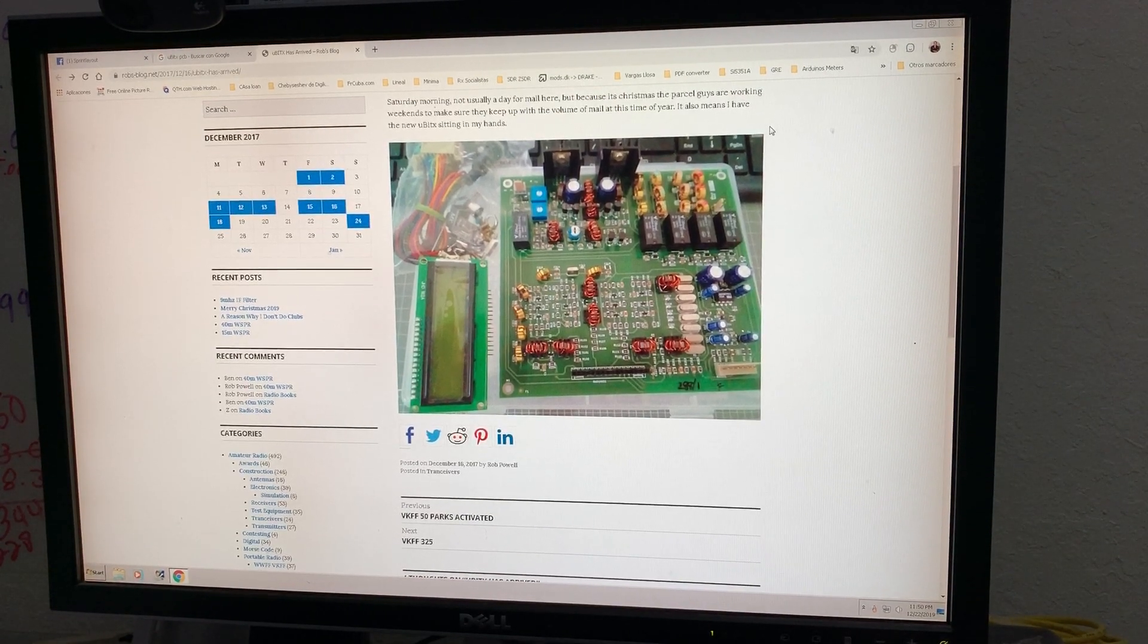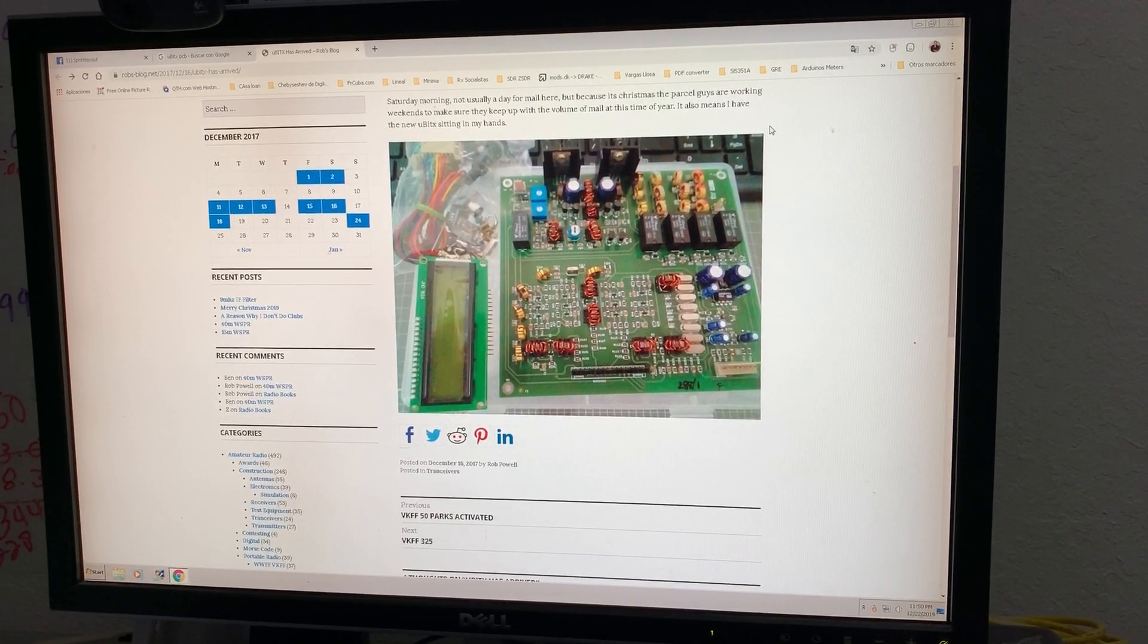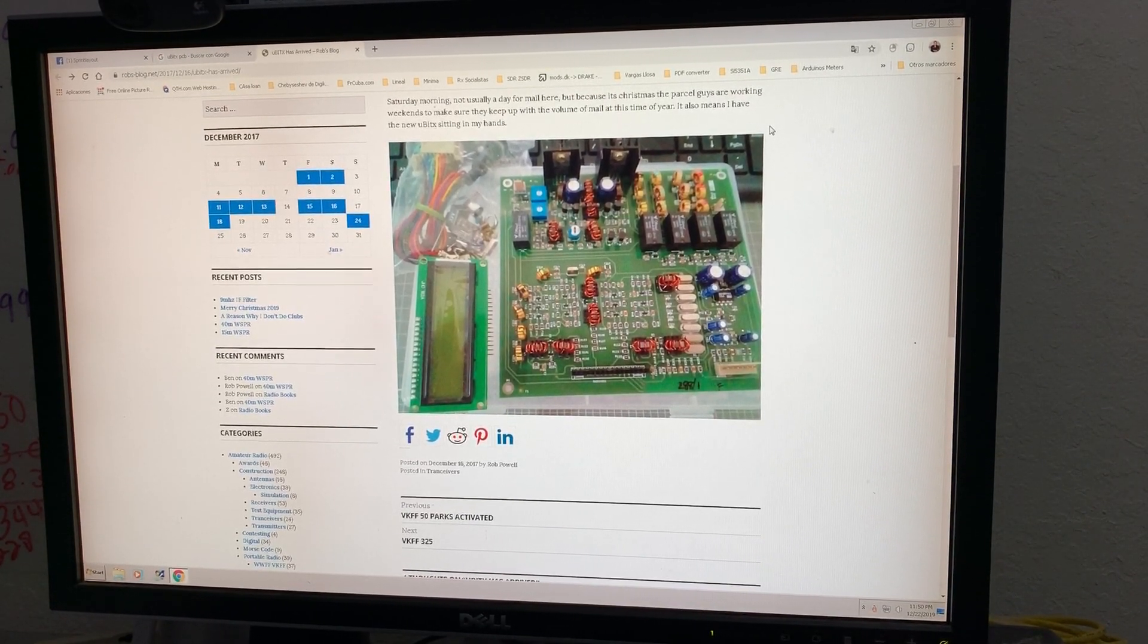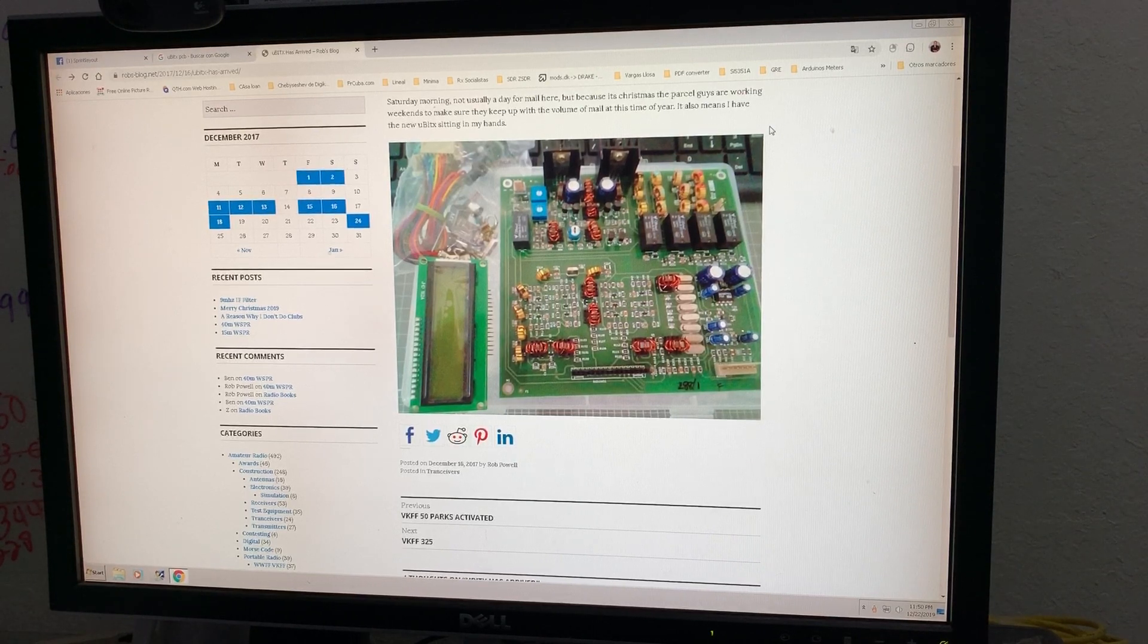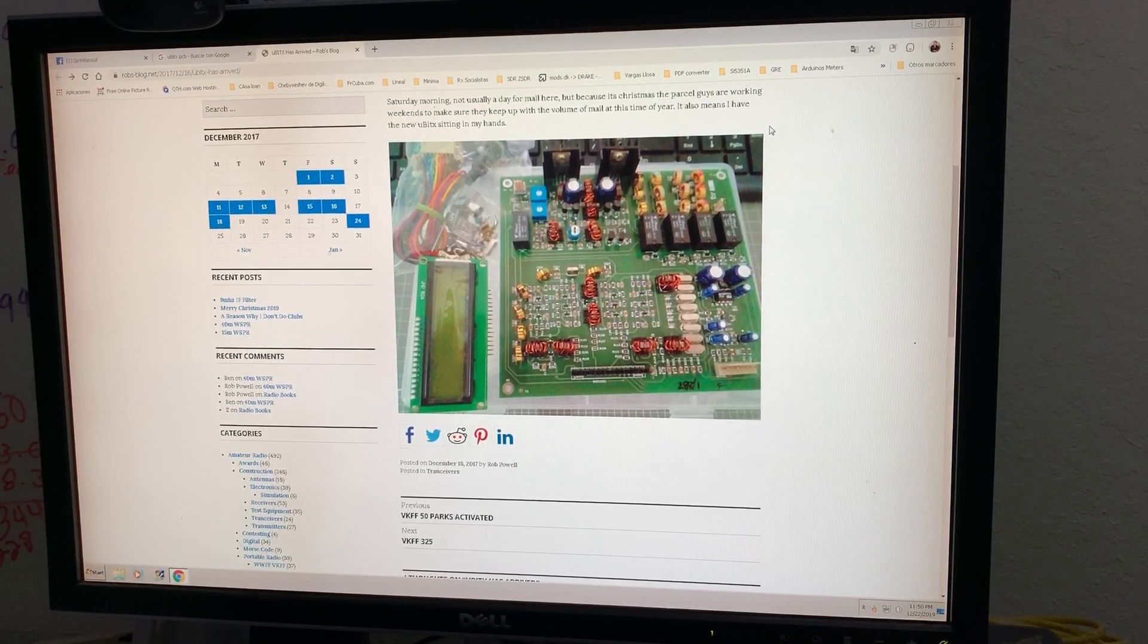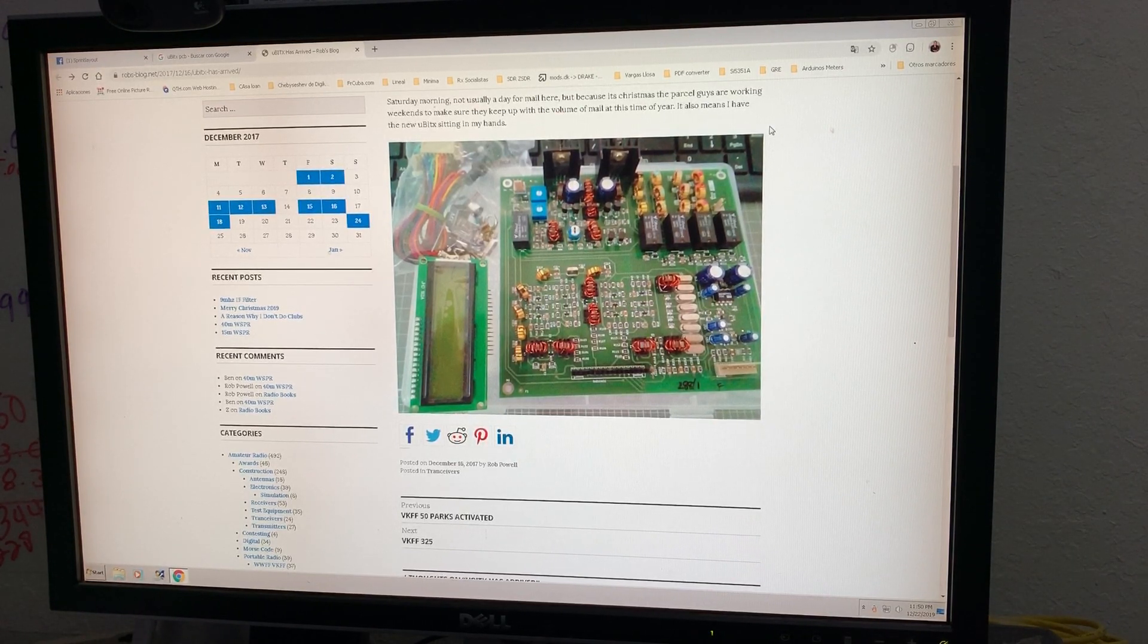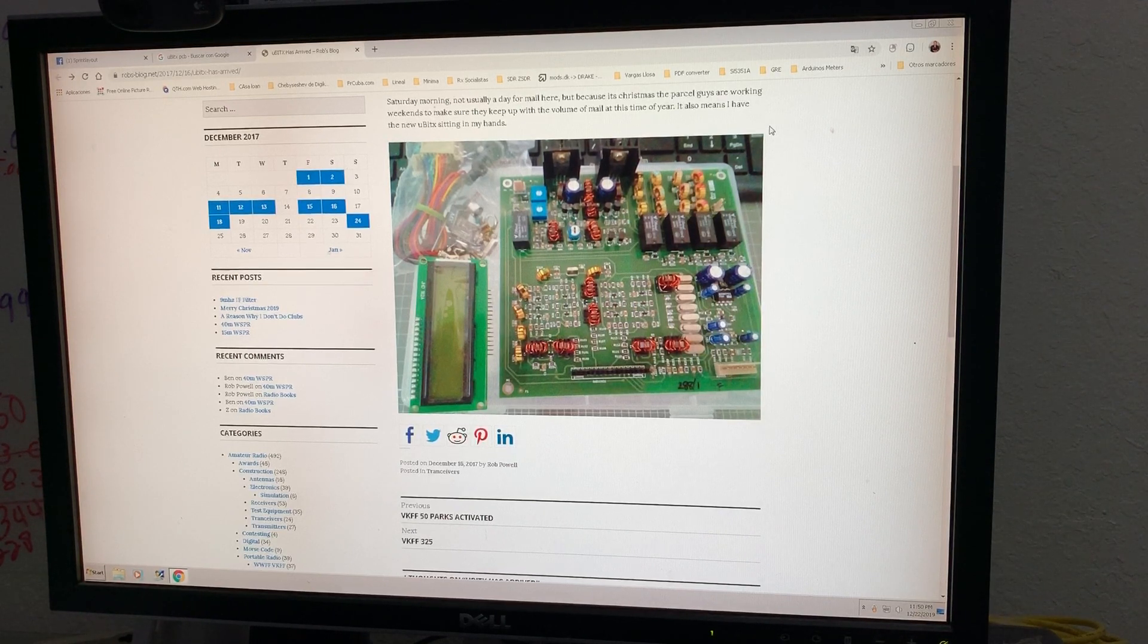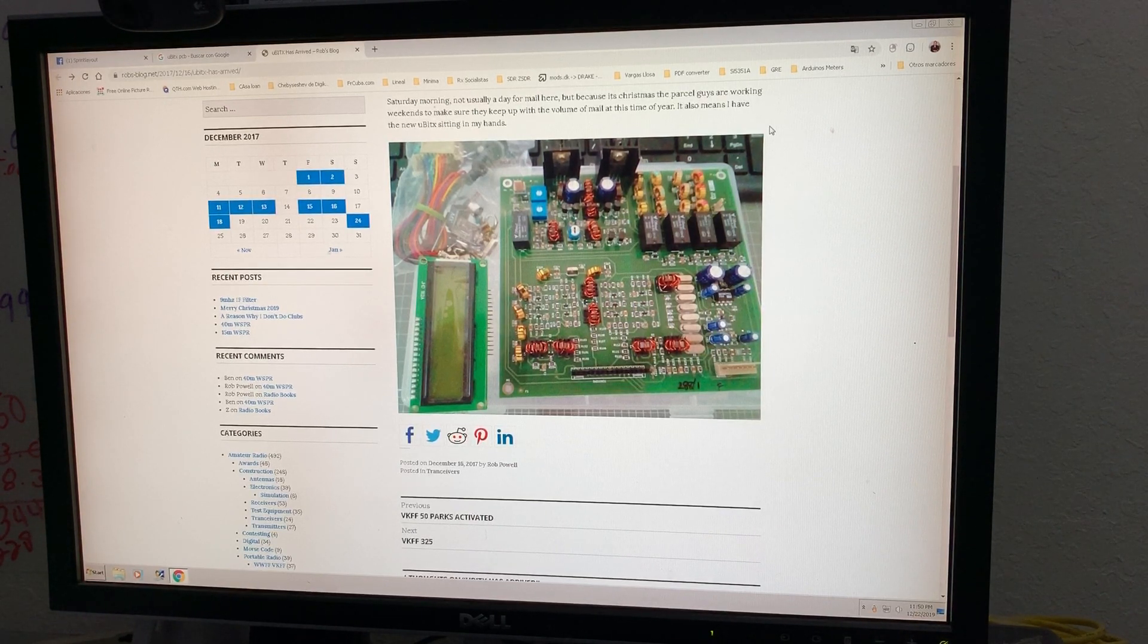Okay, I want to clone only one part of this PCB. I don't want to clone all of it. It's a little difficult, but I'm going to show you the procedure.